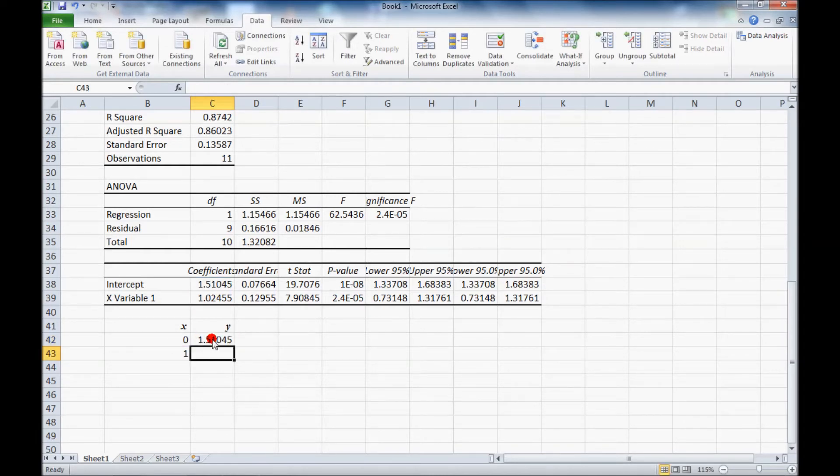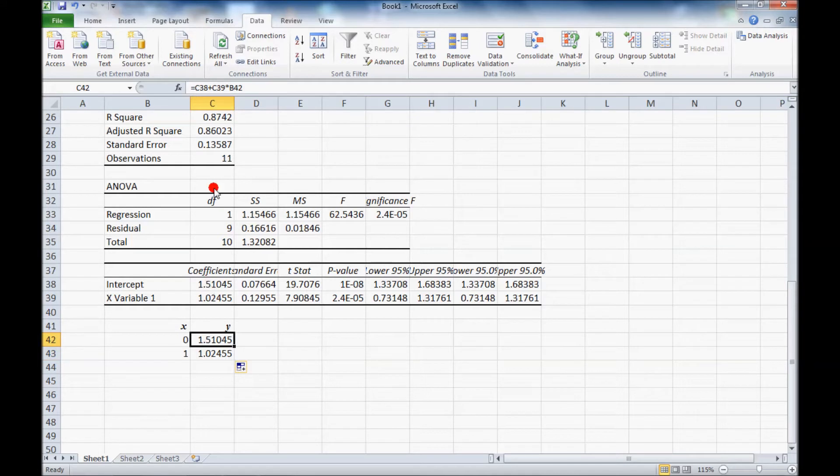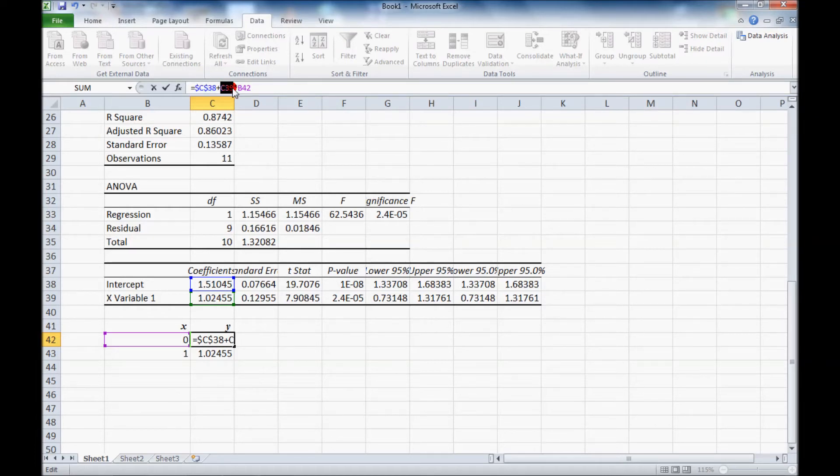Now that would work if we want to fill that down. The problem is when you go here it's going to also change these values. So what we really should do is put the dollar signs on here. You can do that by hitting the F4 button, highlight C39 or B42 rather.